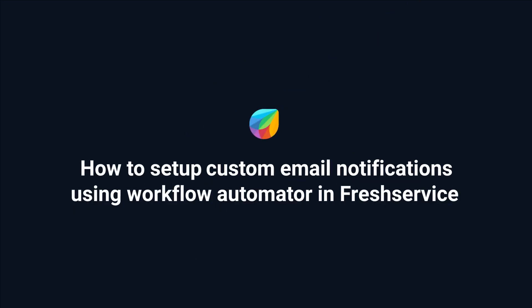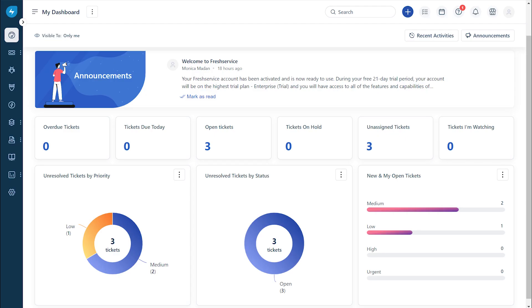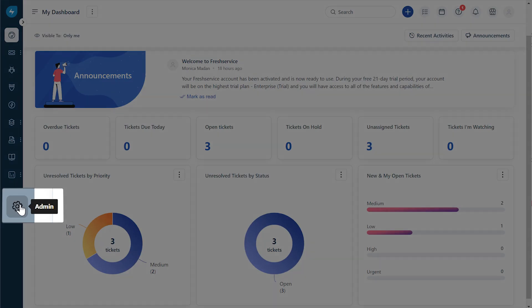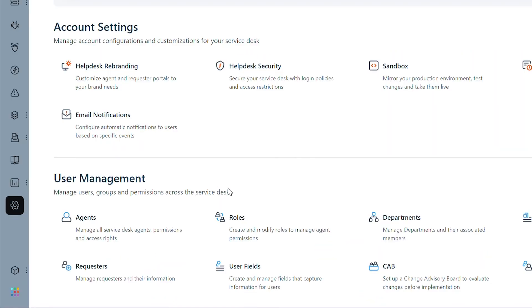This video explains how to set up custom email notifications using Workflow Automator in Freshservice. This setup will enable you to send custom email notifications to Freshservice users and groups when new requests like tickets, incidents, and problems are created.